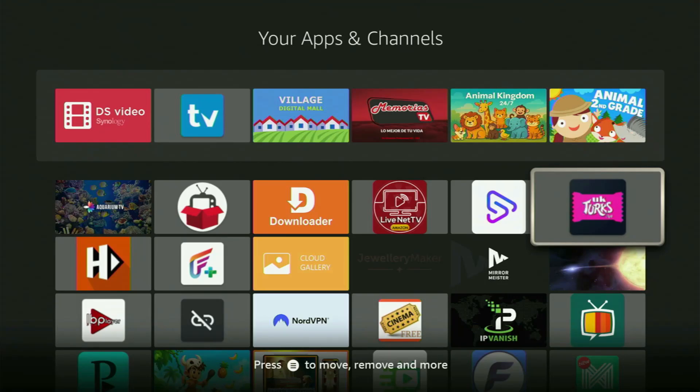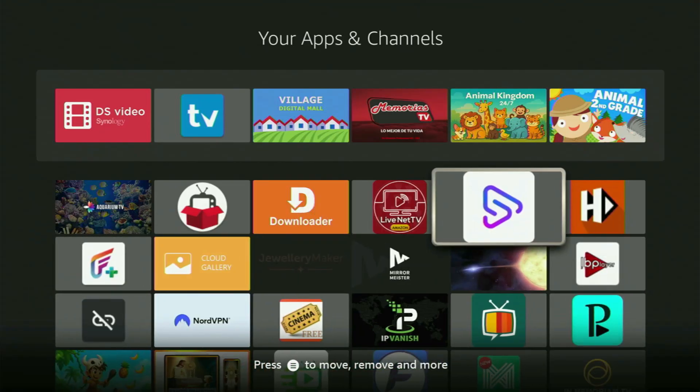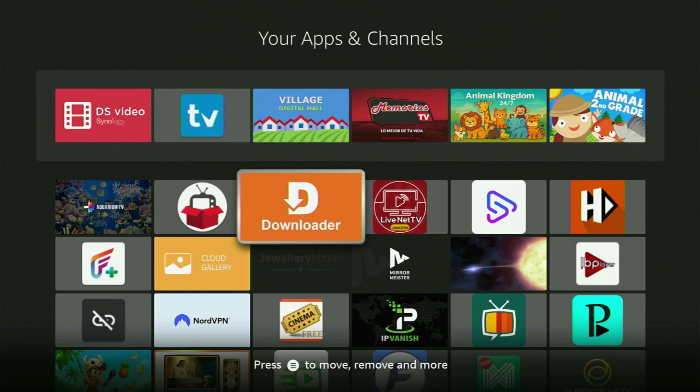Hey, how's it going? Today I'll show you how to get the UK Turks app to your Fire Stick in 2025.